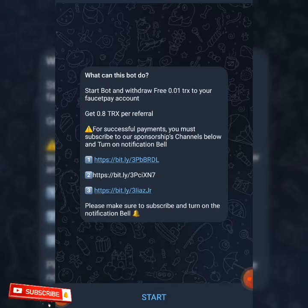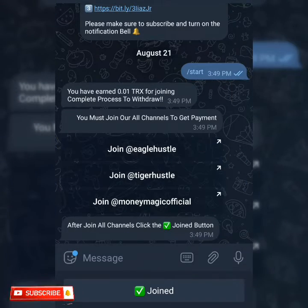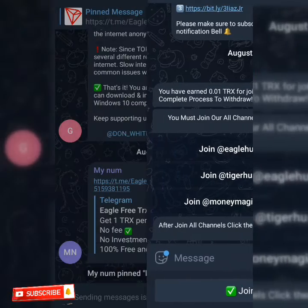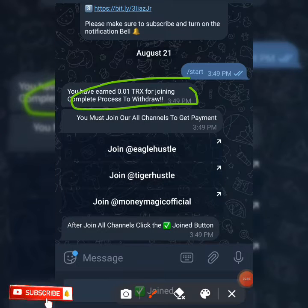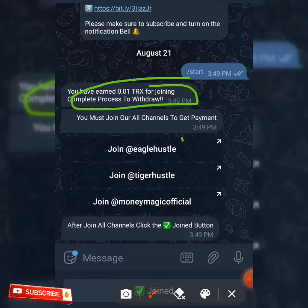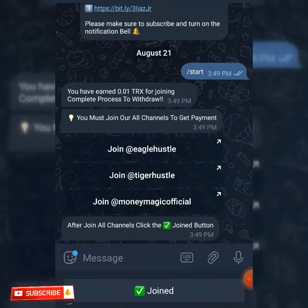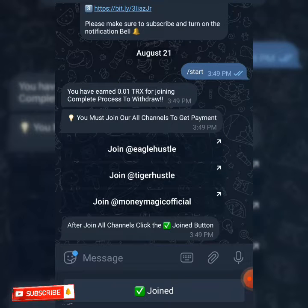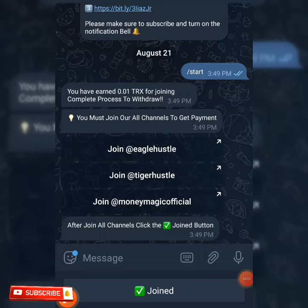For each referral you get 0.01 TRX. To start this bot all you need to do is click on the stats which is over there, and as you can see we've earned 0.01 TRX for joining. All you need to do is join all their channels and after that is done you click on join.